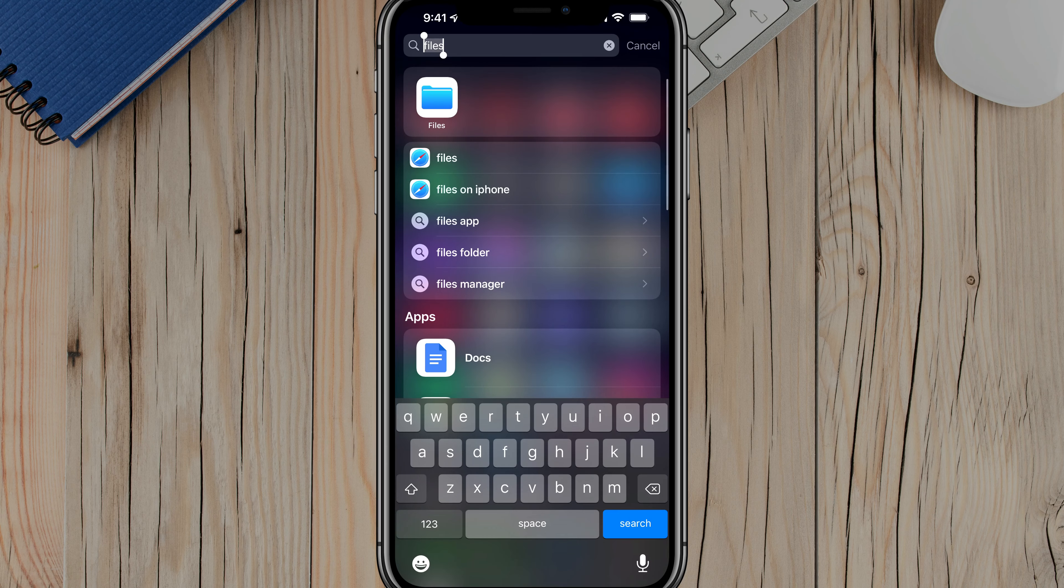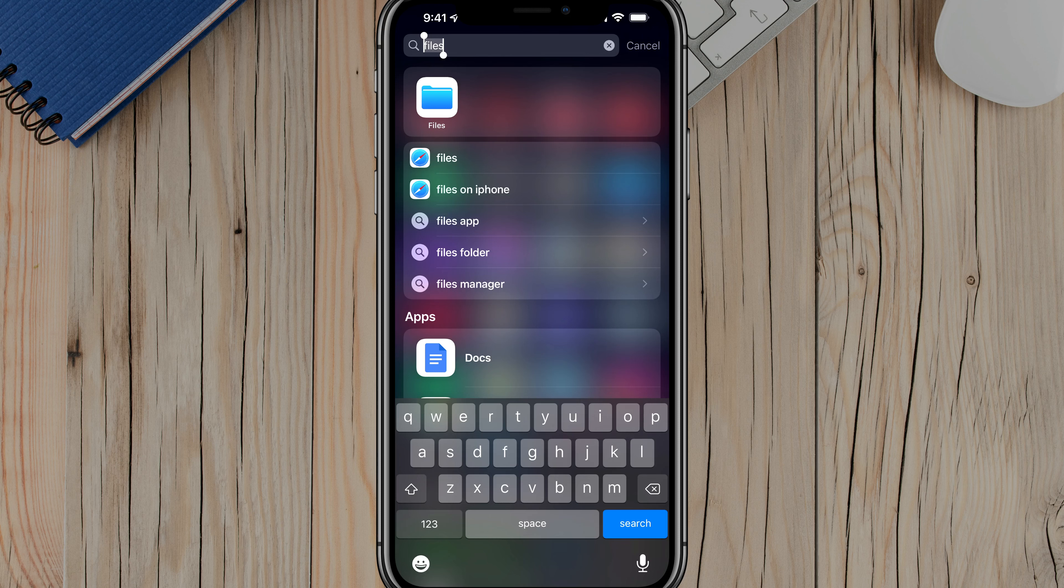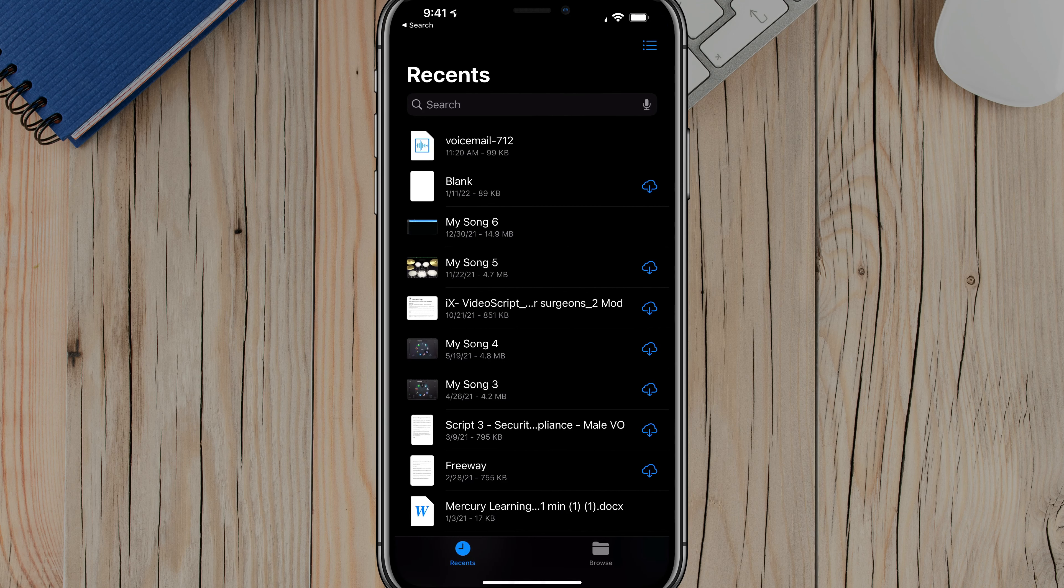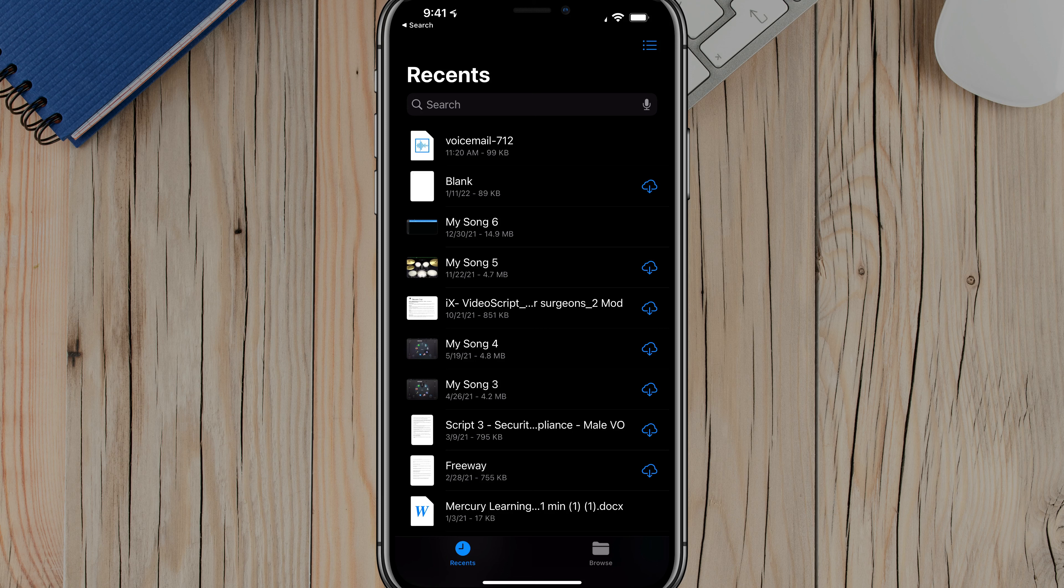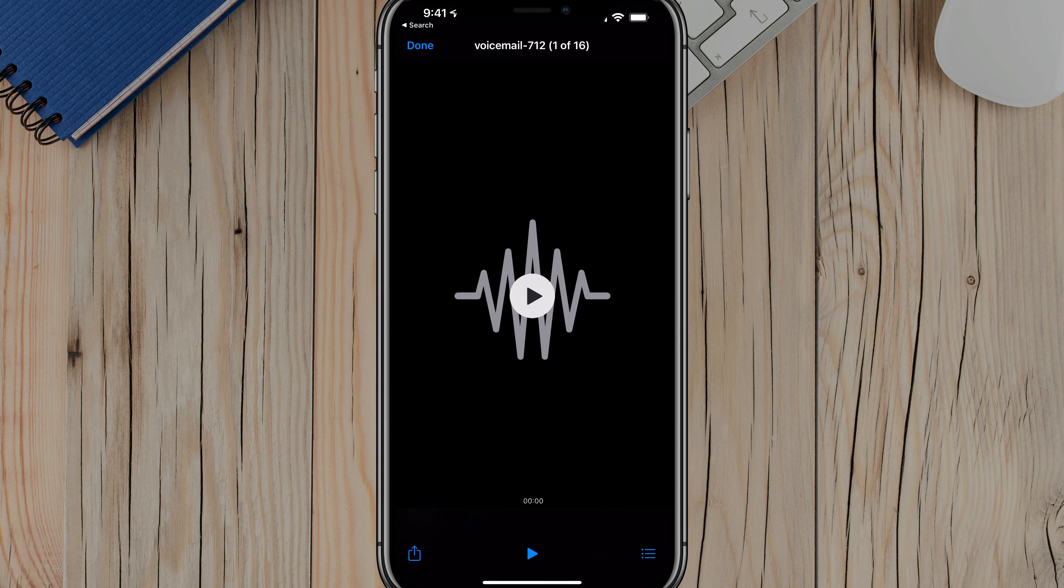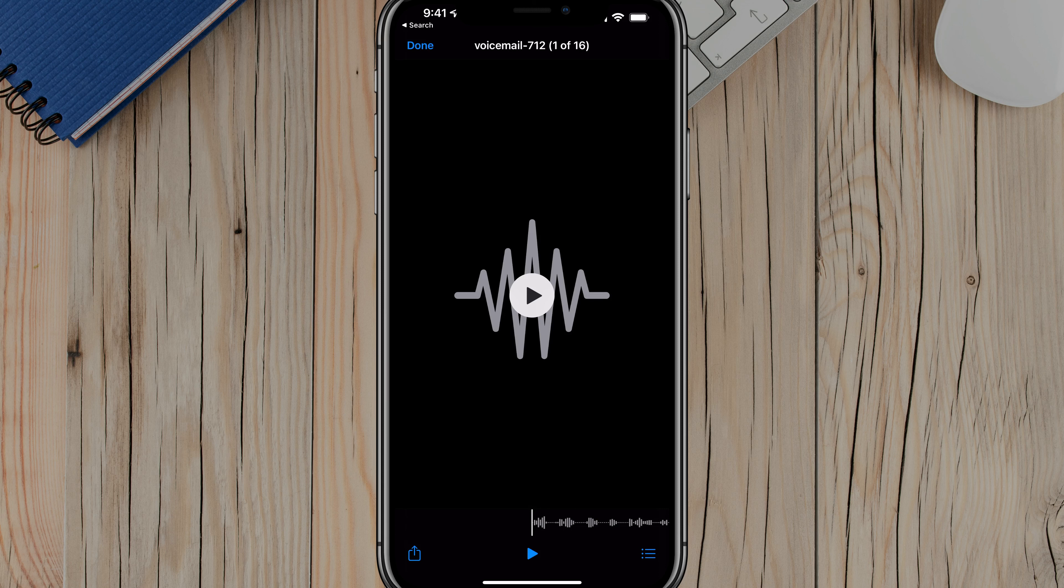So all I'll do to locate that is to search or find the files app on my iPhone. It's got a blue folder on it and then just tap on that. As you can see here, my recent files, this is the very top one there, that voicemail that I just saved. You can tap on that and play it back and you can send and receive it as much as you want.